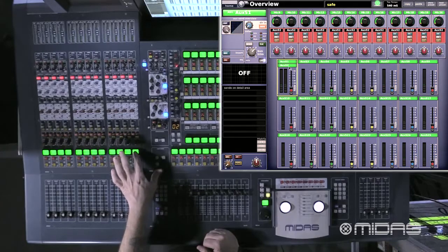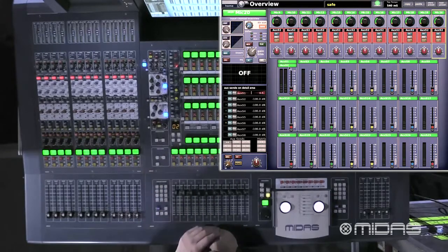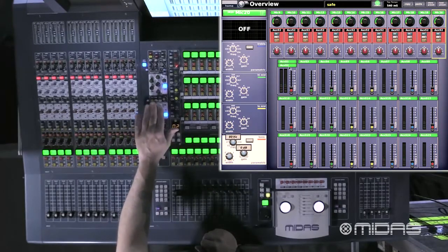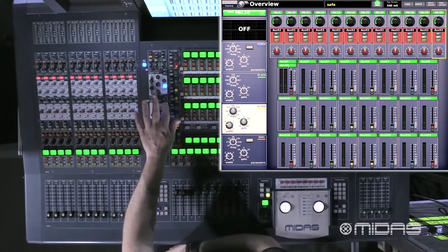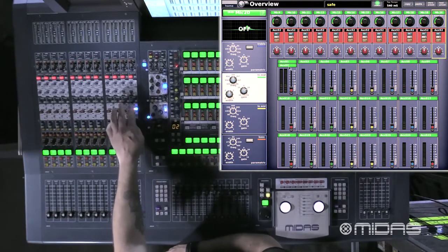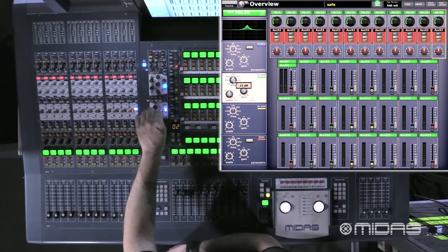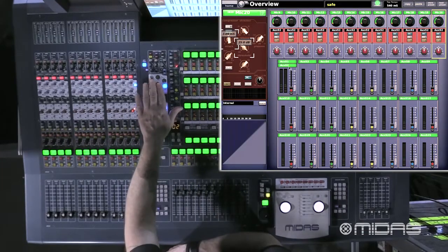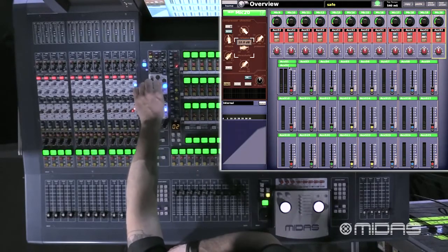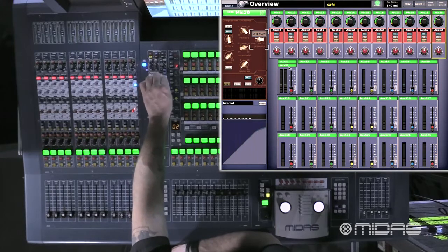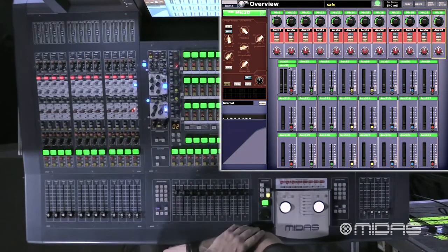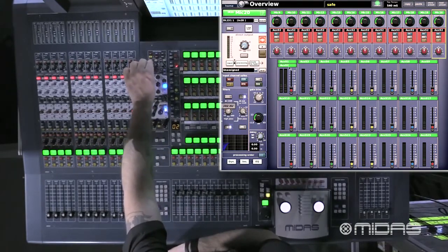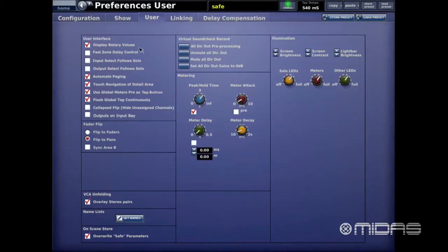Display Rotary Values means that if a channel is selected and you put your finger on any EQ tab, you'll see the numbers reflecting on screen — gain values, frequency values — as you adjust. This applies to any section: comp, gate, whatever. As you turn any control you visually see the numbers appear on screen. Personally I like it and it makes life easier, particularly when using filters to see where you're rolling off frequencies.